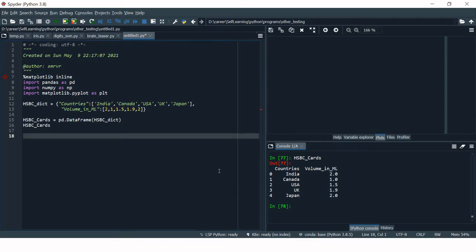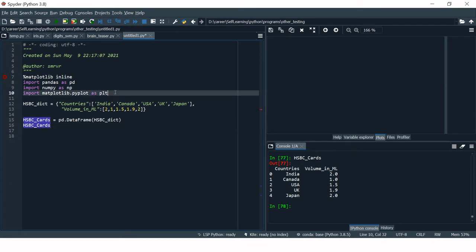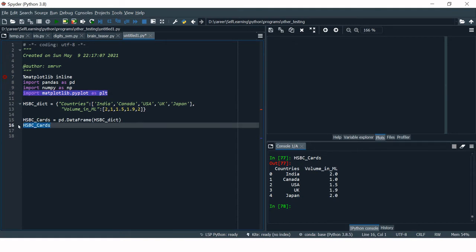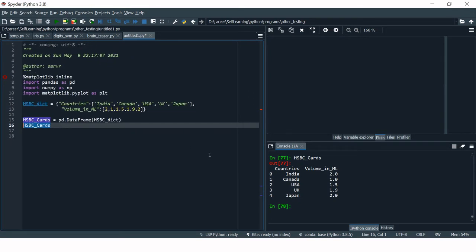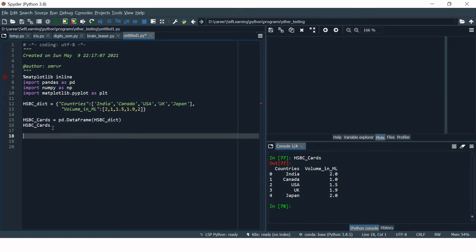Let's jump to Python. This is the Spyder IDE which I am using. Before you proceed, it is important that you import the library matplotlib.pyplot. Here I have a small DataFrame named 'hsbc_card', which contains five countries and the number of customers the bank has in each country. For this DataFrame we have to create a pie chart.